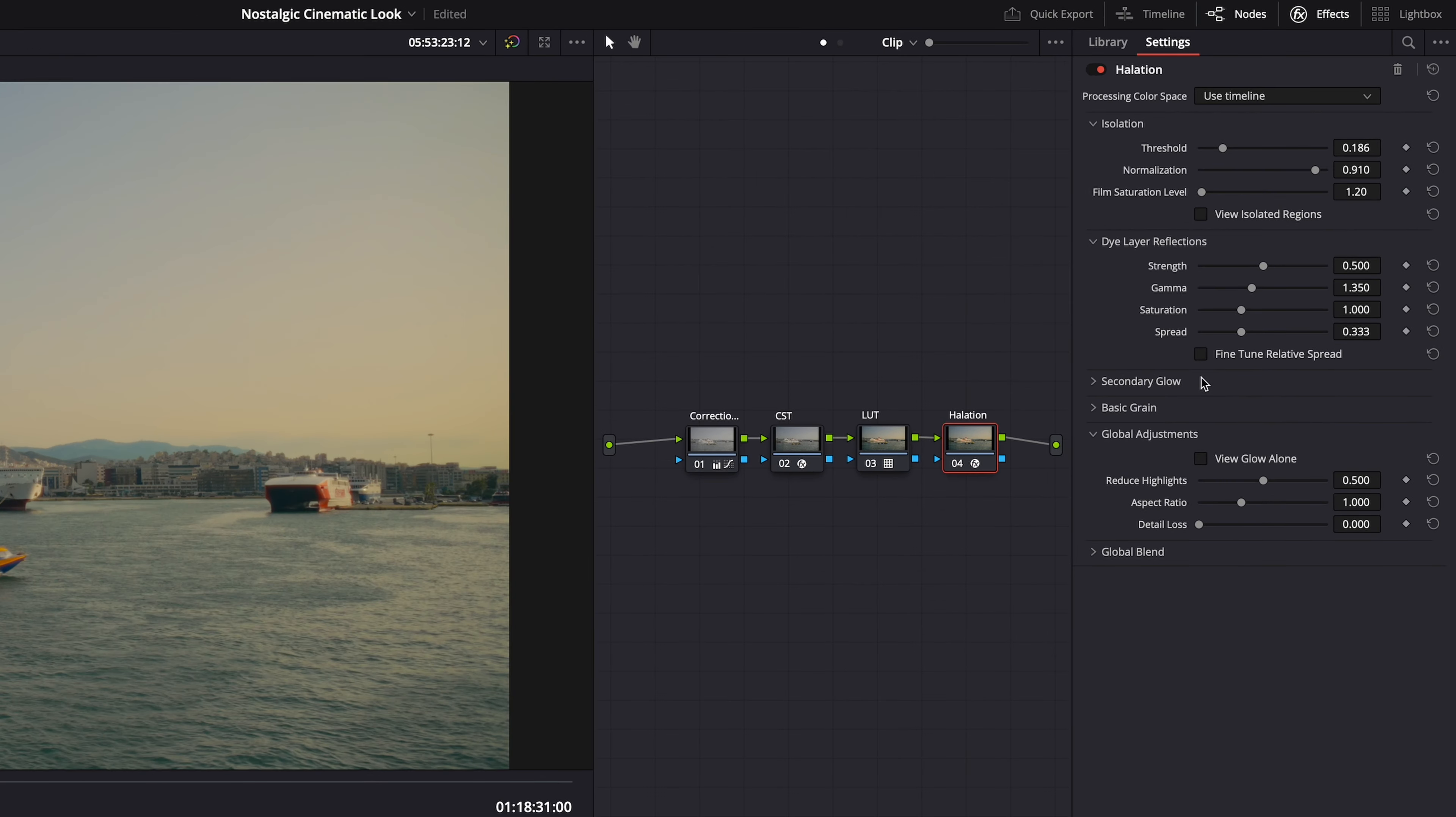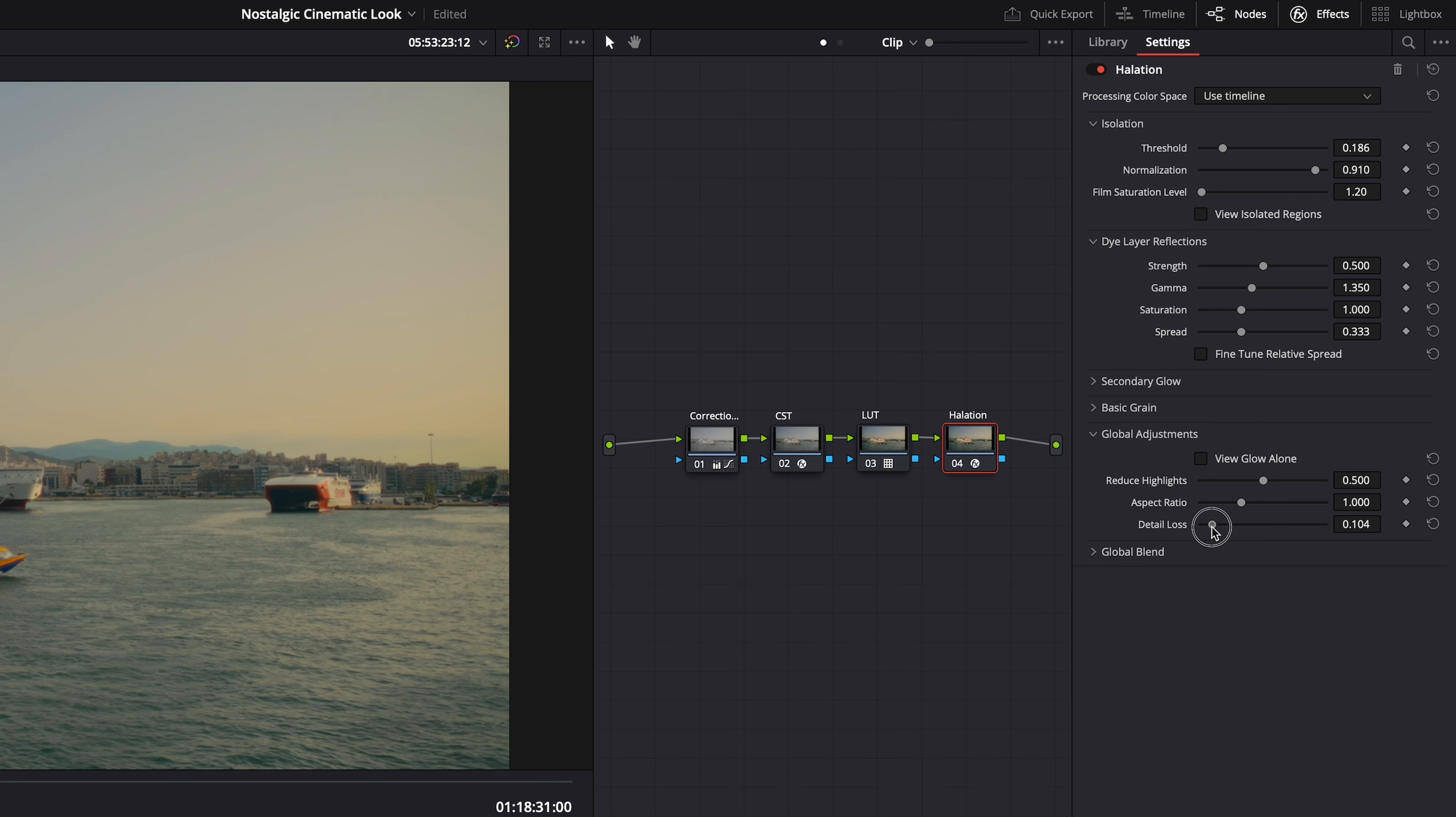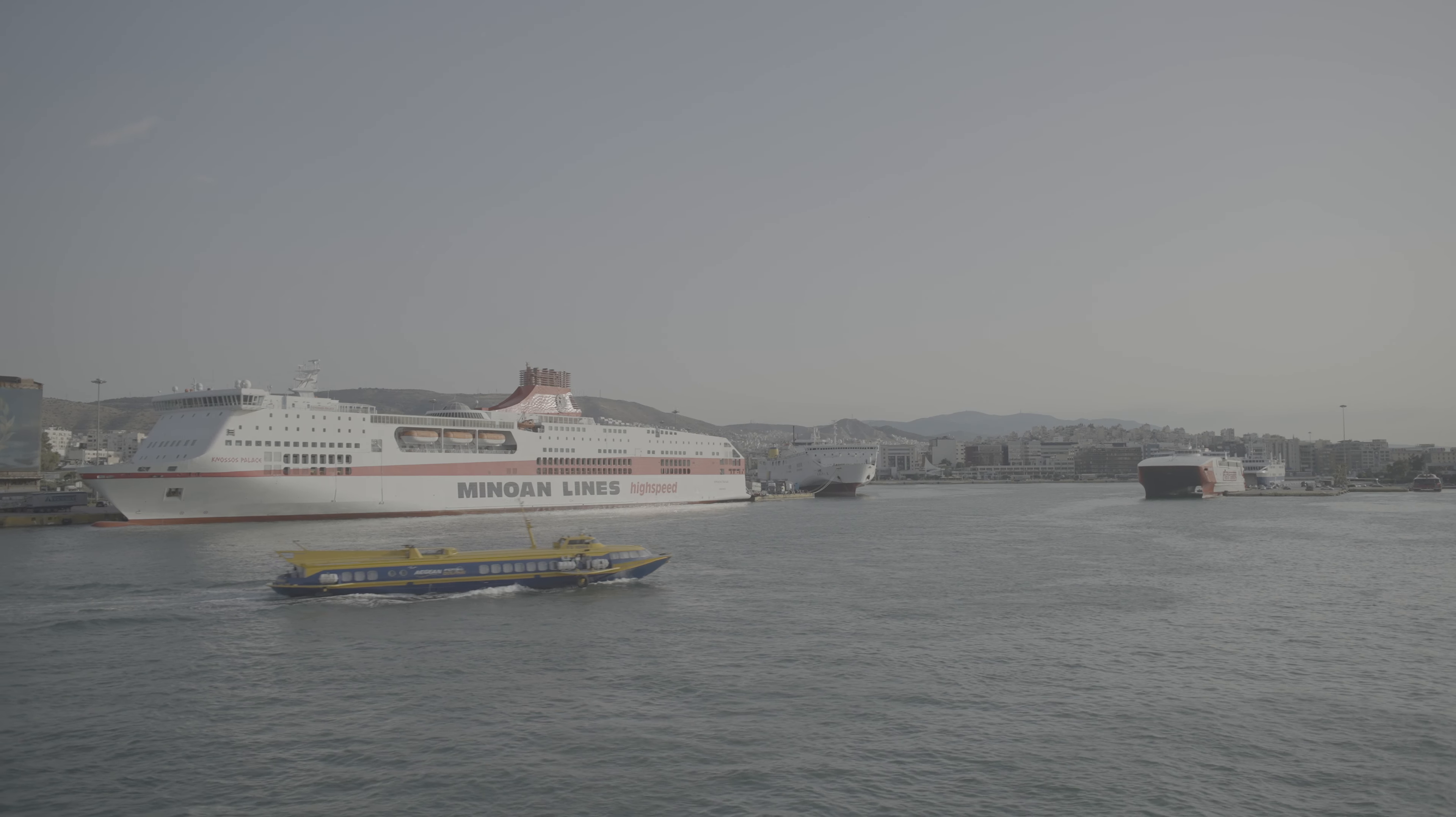But the only other setting that I adjusted was detail loss. And it removes just a little bit of the detail in the highlights. To get rid of that digitally sharp look. You know what I mean? And then finally once you're done with the halation effect. Film grain. Film grain will elevate your halation effect to the next level. It really needs it.